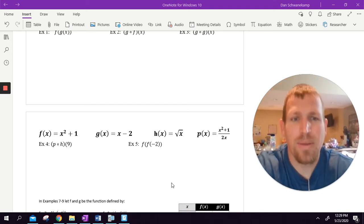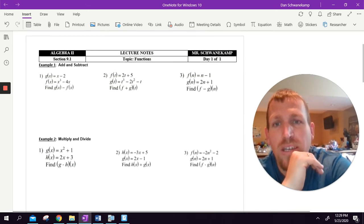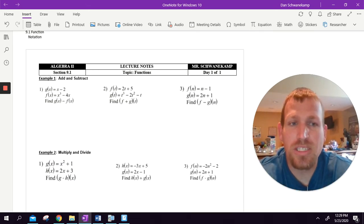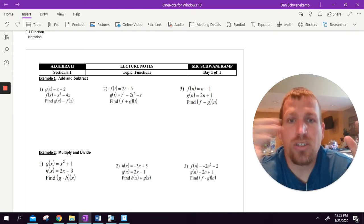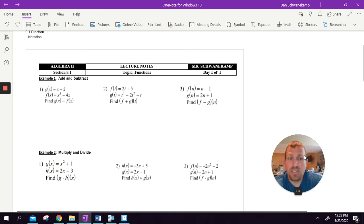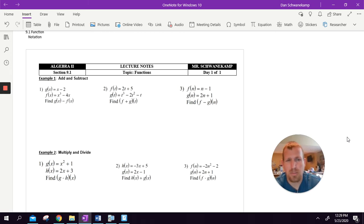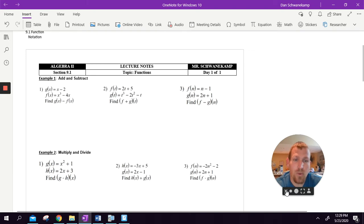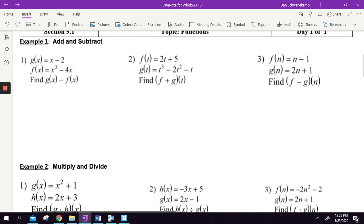Hi guys, it's Mr. Schwanekamp. I hope everyone is doing well. Today we are talking about functions. We've dealt with functions before. Some of the stuff you've already seen, but today what we're going to do is we're going to focus on operations on functions — so adding and subtracting and multiplying and dividing functions — and then we're going to do function composition, which is basically two functions put together.